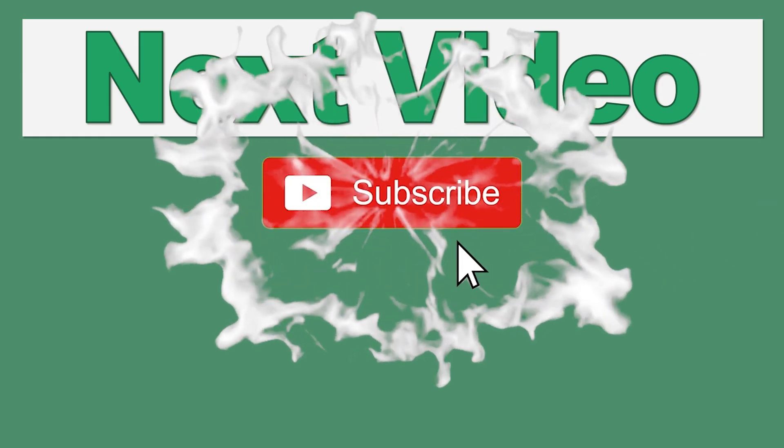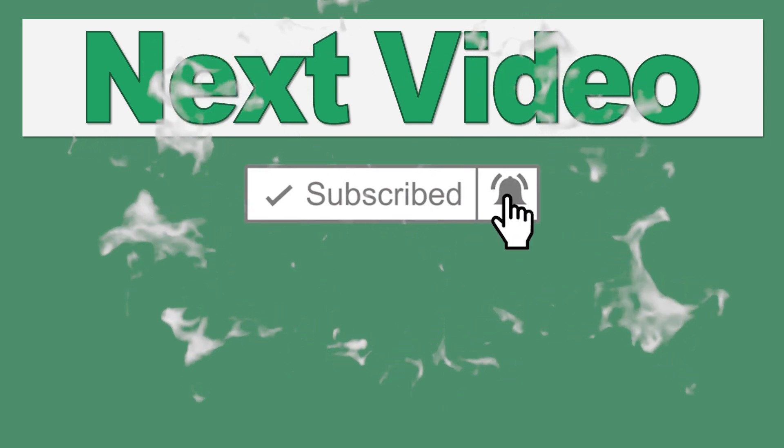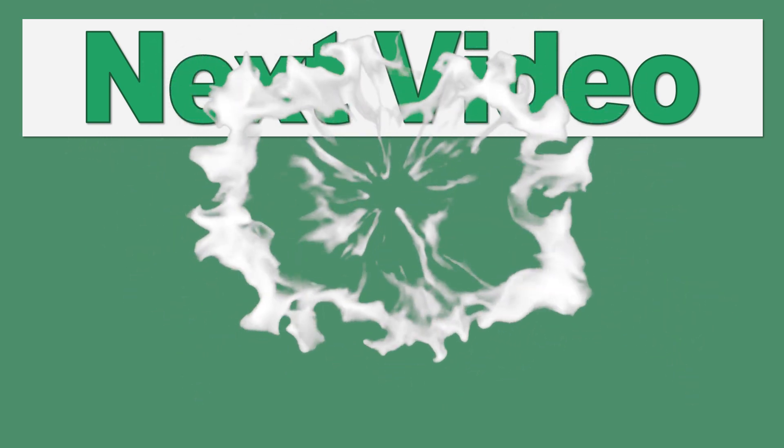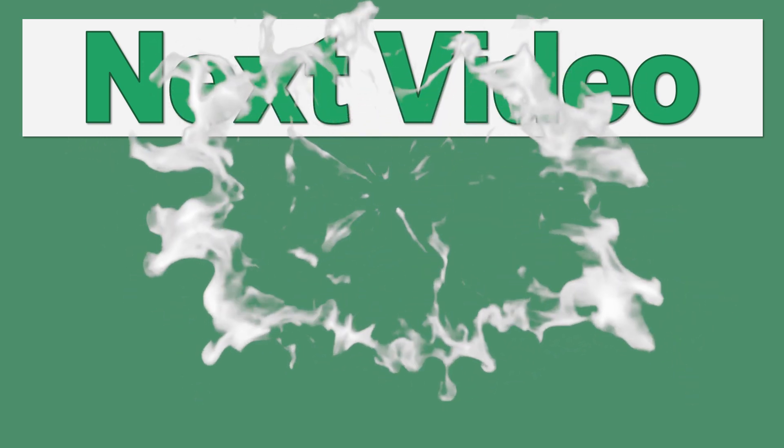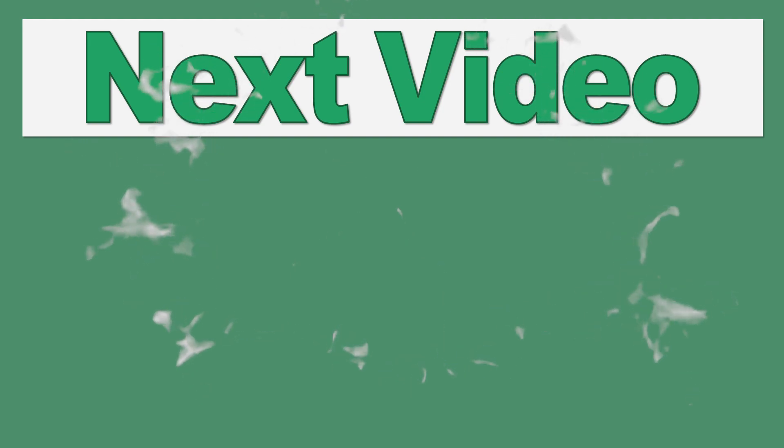So don't forget to hit the subscribe button for more tips, tricks and techniques to improve your productivity in Excel. Thank you for watching.